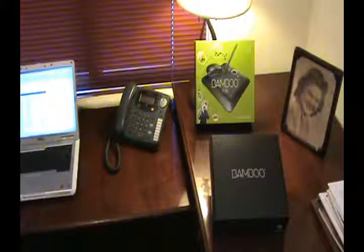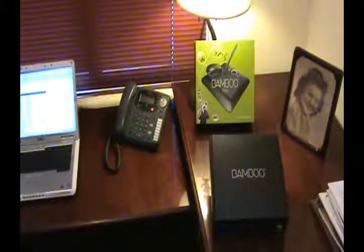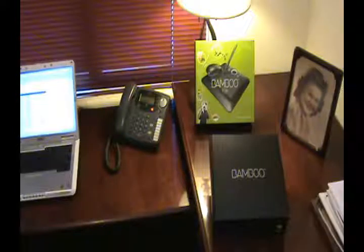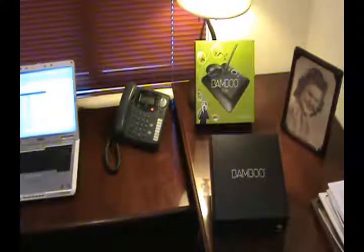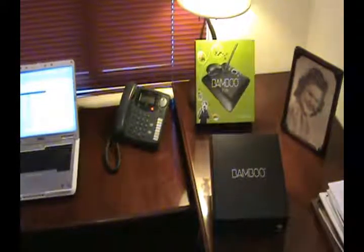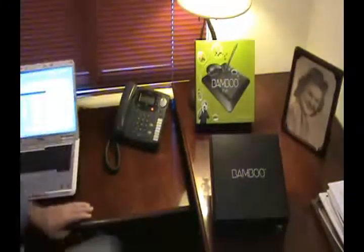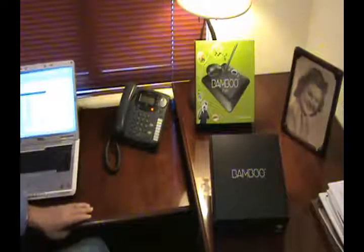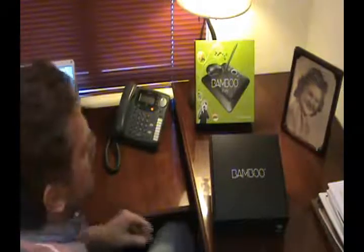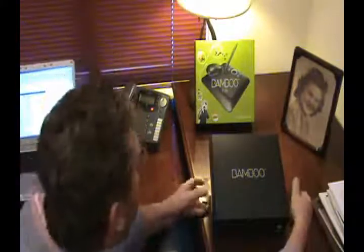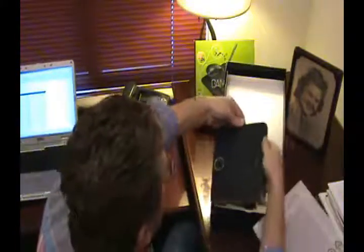In this video we're going to test the graphics tablet. We've selected the Bamboo graphics tablet manufactured by Wacom from the good people in Australia.